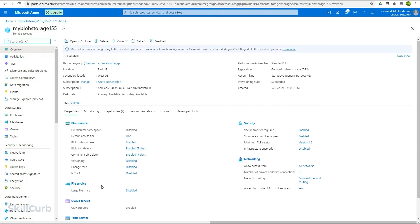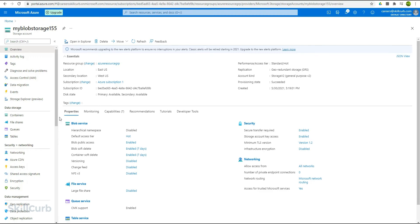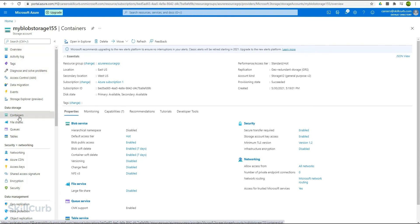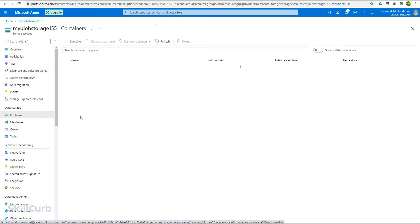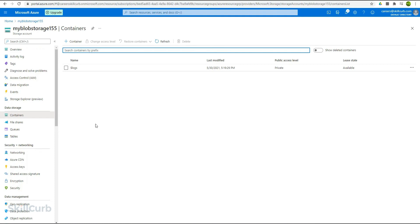Let's move on to creating the container to upload some files. In the left side panel you will find the container option. Select this container option. You can see that we don't have any containers in the storage account as of now. A container organizes a set of blobs similar to a directory in a file system. A storage account can include an unlimited number of containers and a container can store an unlimited number of blobs.